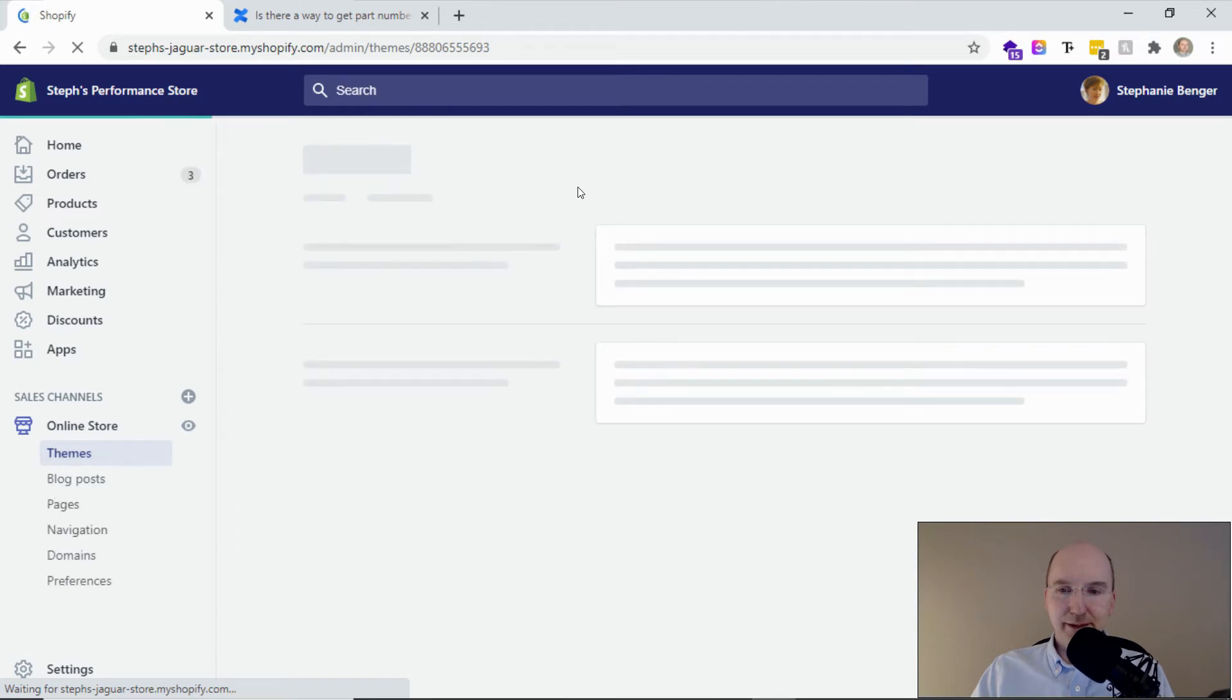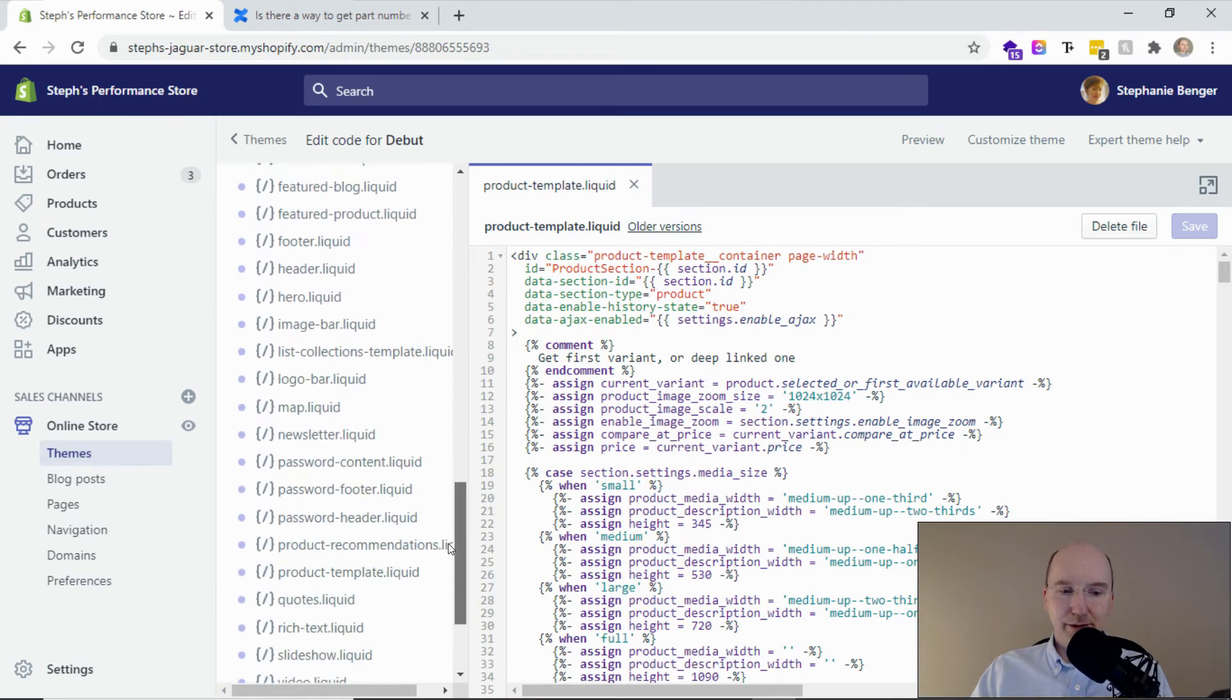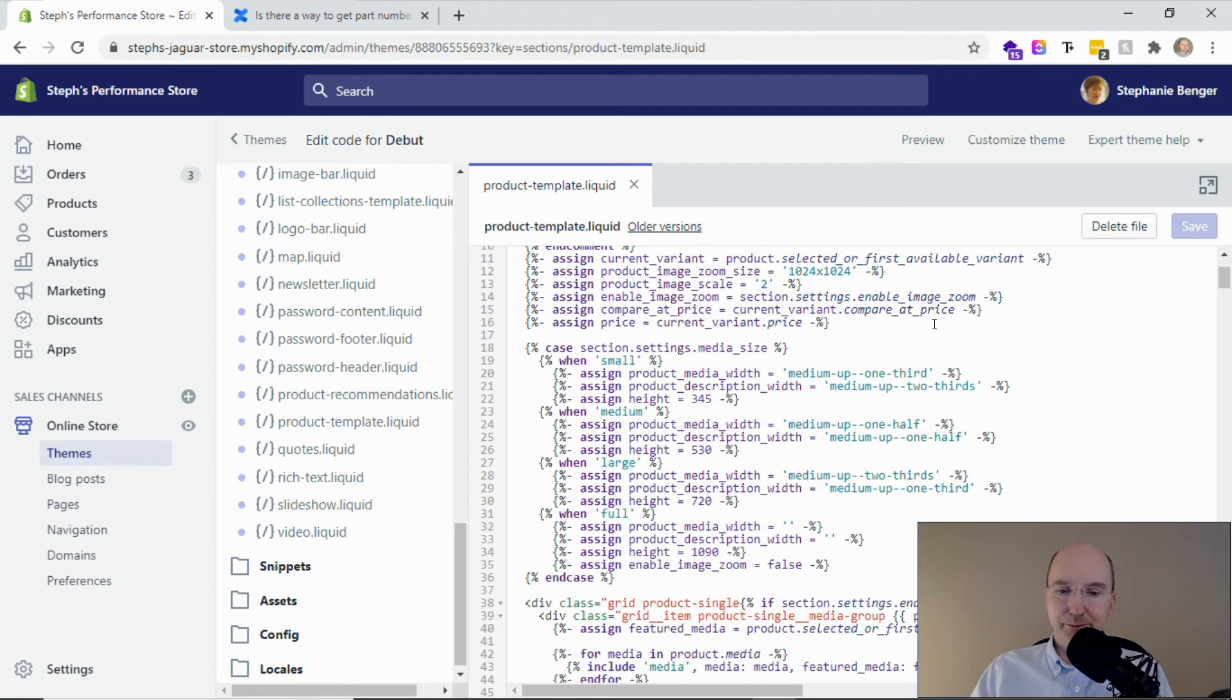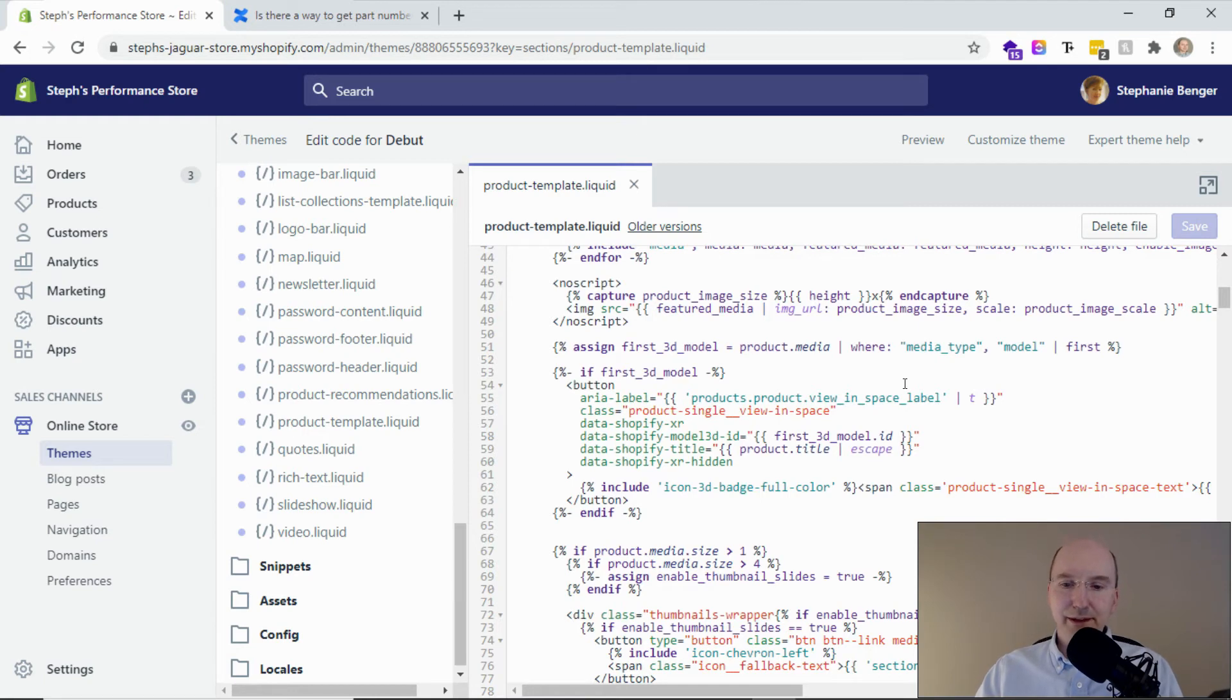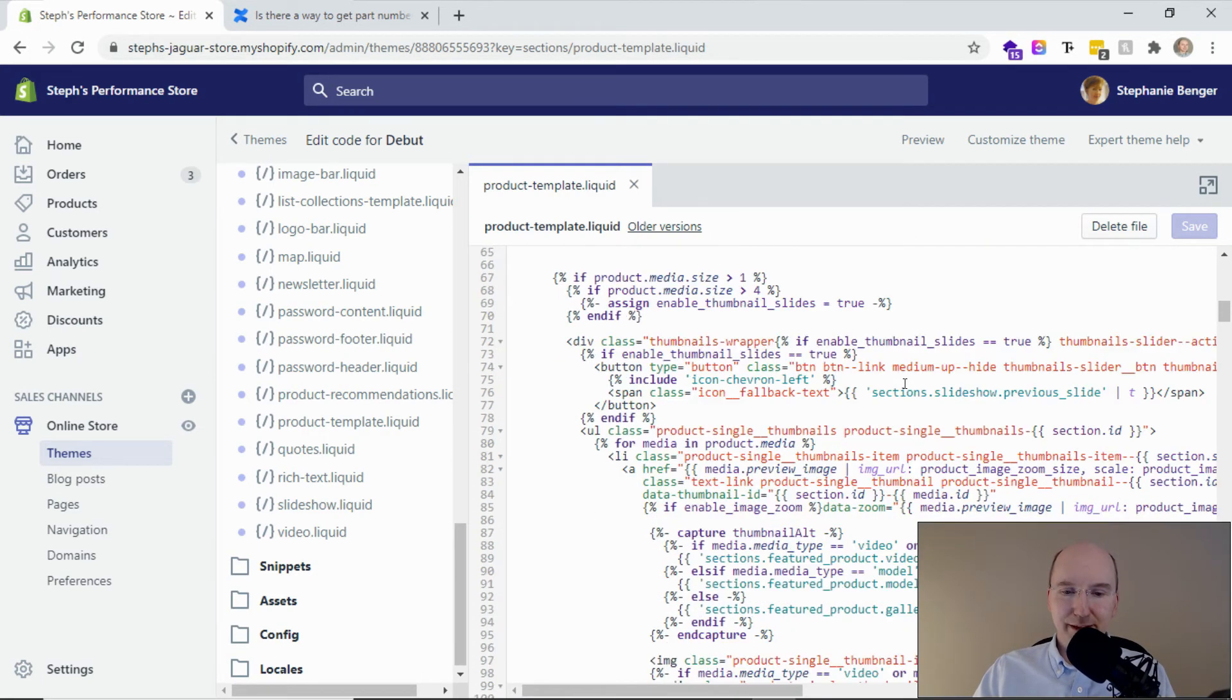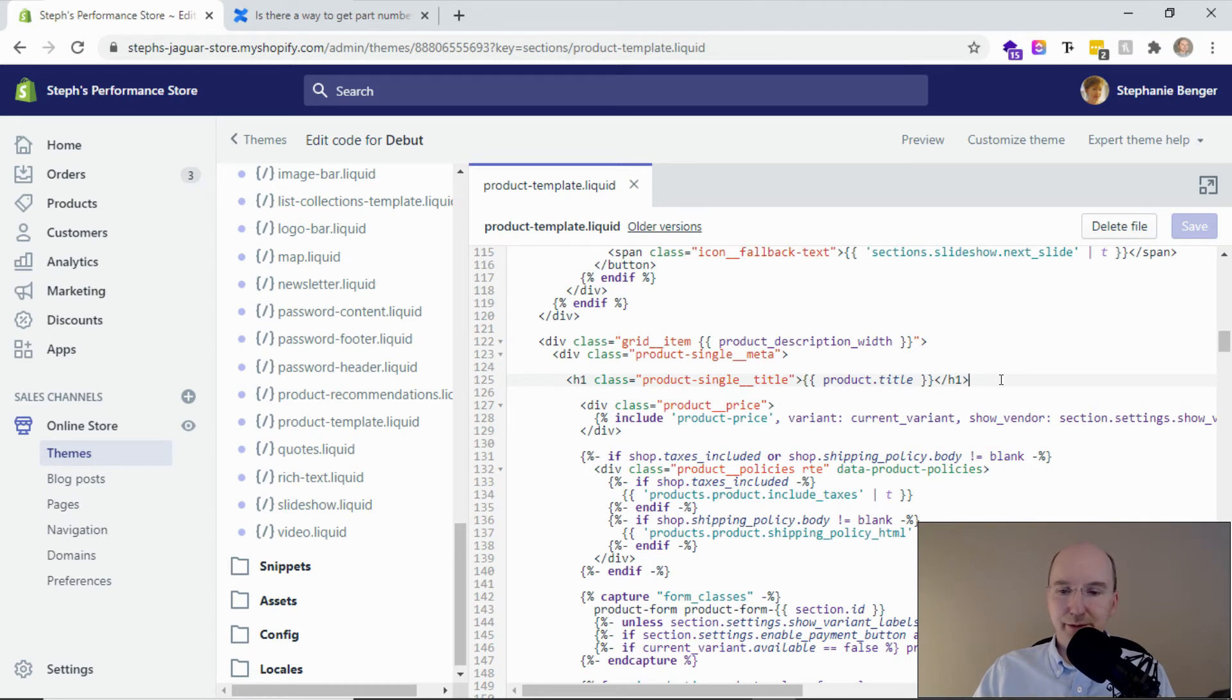This is now going to show us the liquid code. This is the machinery behind the theme. You want to go all the way down to the product template liquid. There's going to be a lot of code in here. What I'm looking for, basically, is the title. Now every theme is different, so you might find it near the beginning or in the middle. I'm just going to keep looking. There we go - product single title and product price. That's where I want to put it.